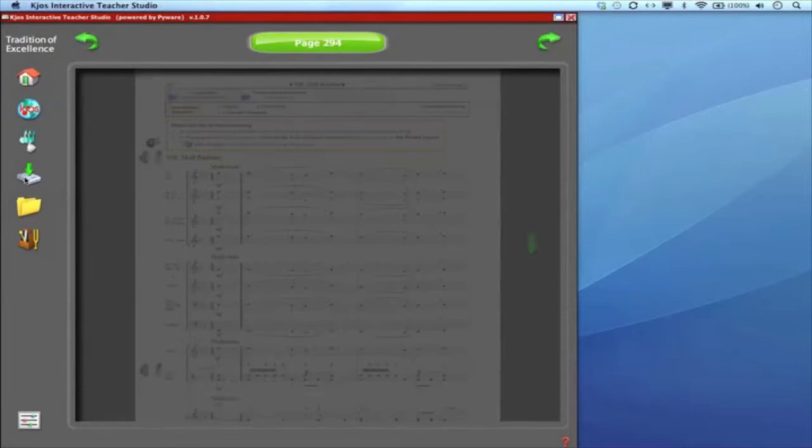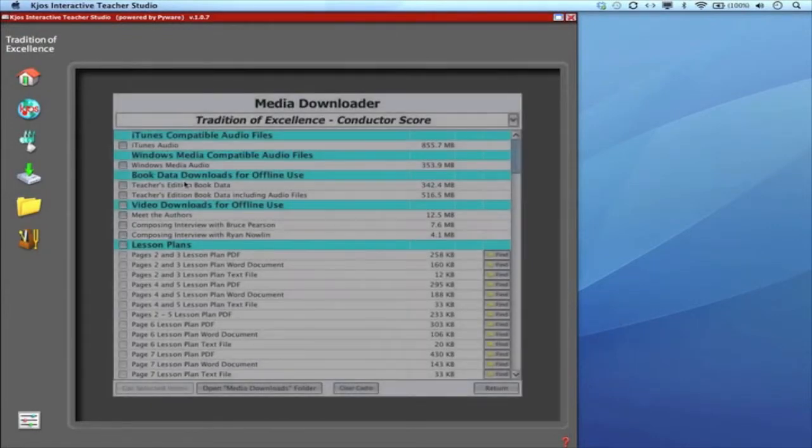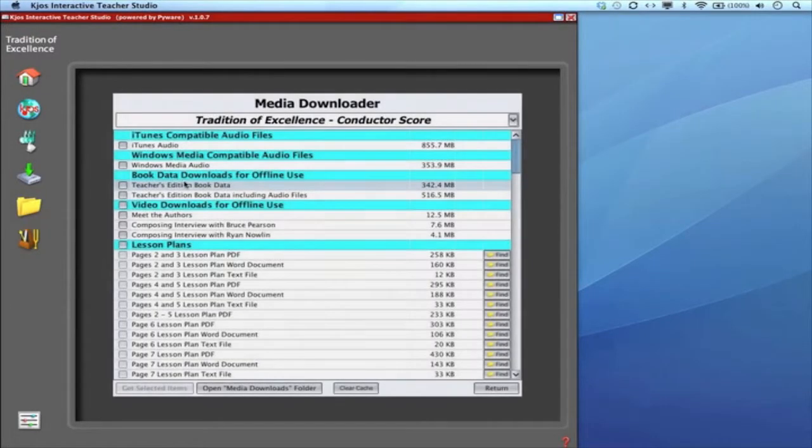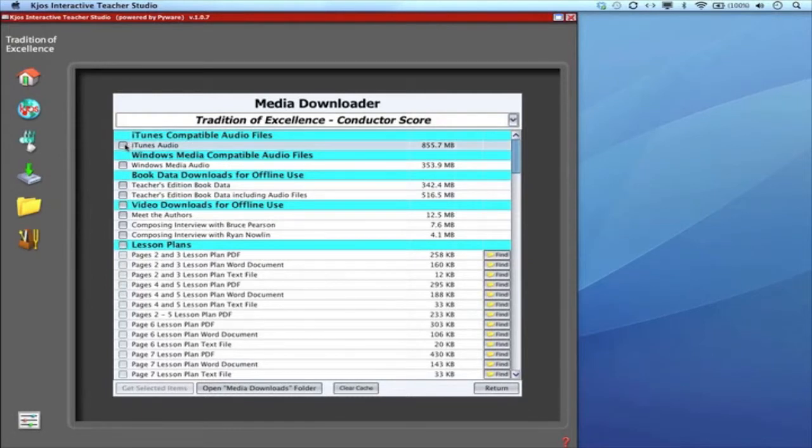I'll click on that and I'm into my Media Downloader that is conductor score specific. That's important because I'll come back to how to switch around later. You have access to all of the audio in the book.